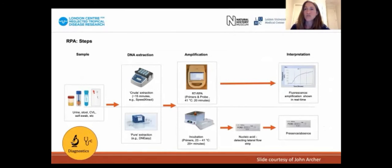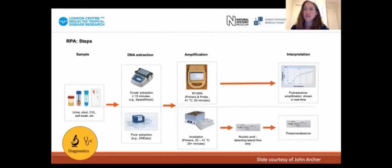The RPA assay uses a low-temperature isothermal reaction, requires minimal equipment, and takes less time than traditional PCR. In addition, the RPA can be performed using lyophilized reagents, making it much more feasible for use at the point of care in endemic areas. It targets the Schistosoma haematobium W4 lung genomic region, and the data on the RPA are being prepared for publication — so please watch this space for further details.